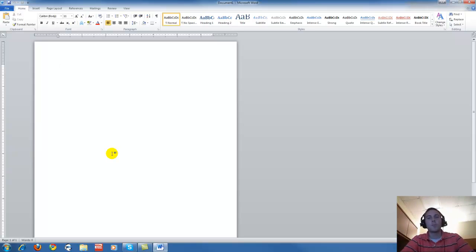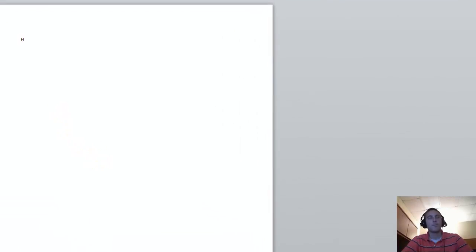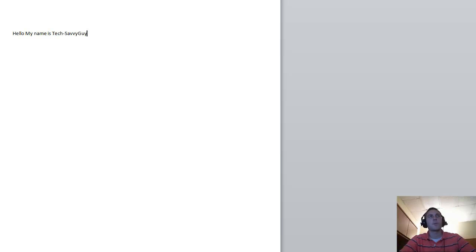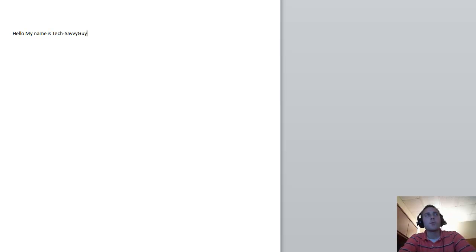So we're going to type a couple words here. Okay, so we have a couple words here. Let's say we want to copy this sentence and paste it somewhere else.